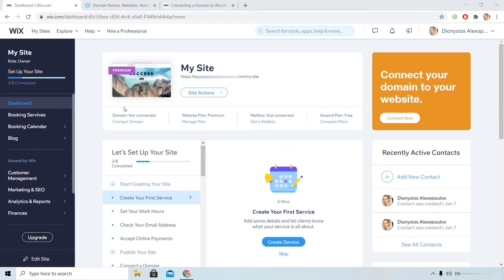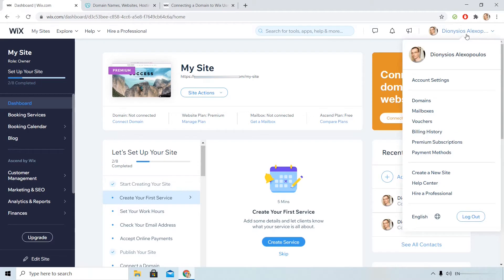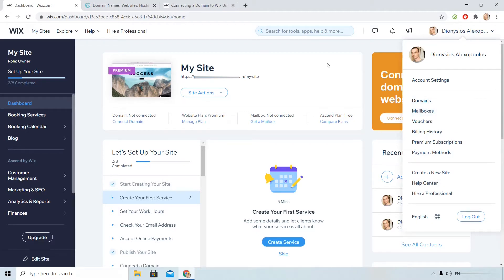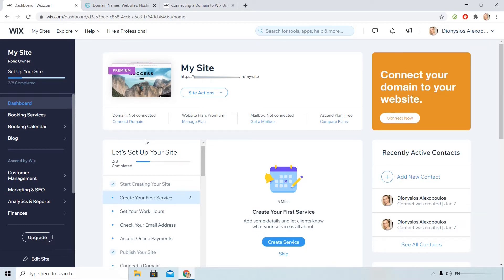You can click here Connect Domain on your dashboard or if you don't see that interface you can click here upright and then choose domains. This action will lead you to the same page like the Connect Domain section.